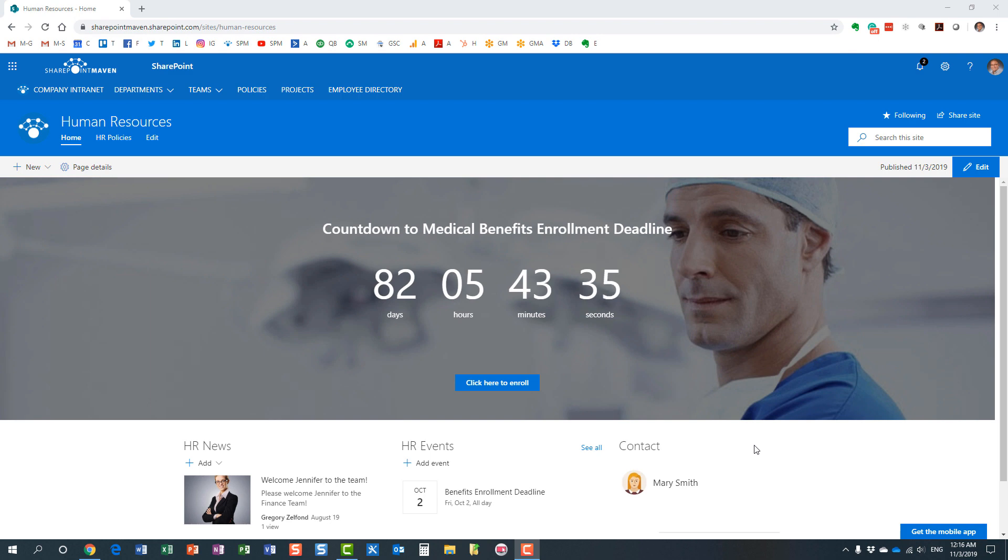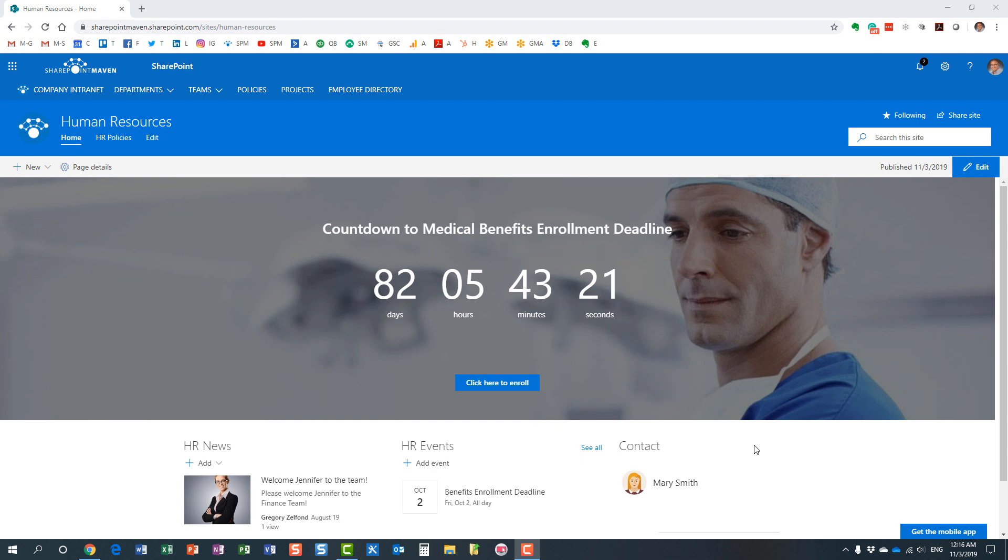Hello, this is Greg from SharePoint Maven and today I would like to introduce you to a web part that is actually a very nice web part to use for company's intranet and that is the countdown timer web part.